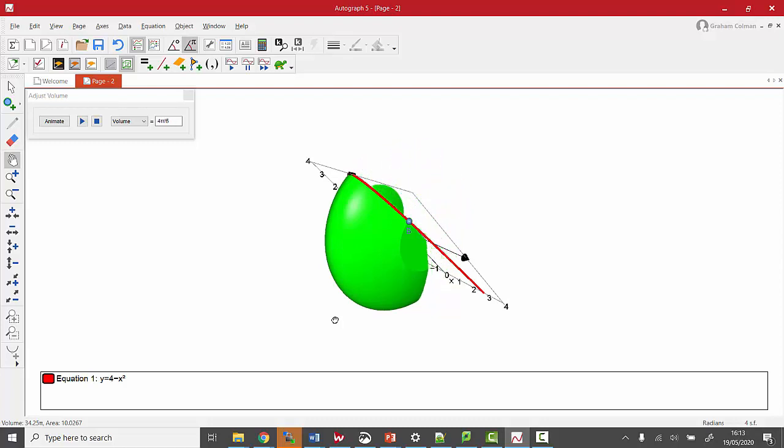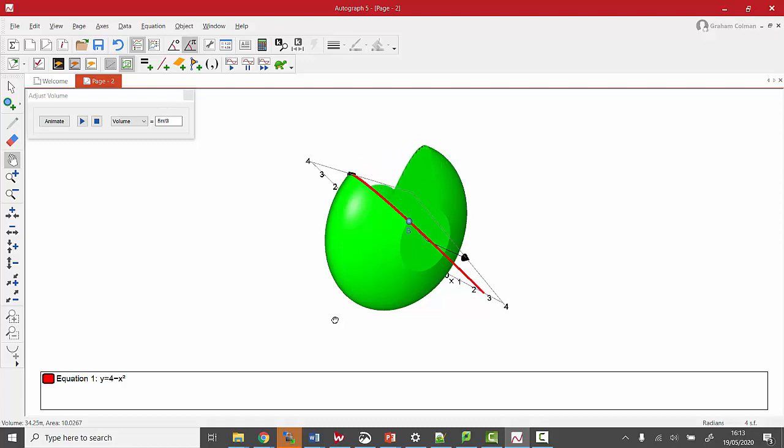So there we are. We can use Autograph to illustrate and animate dynamically the volume of a revolution.